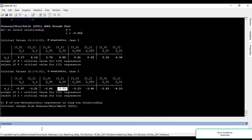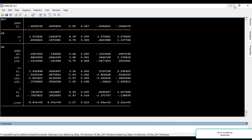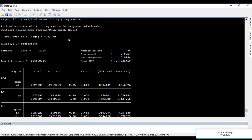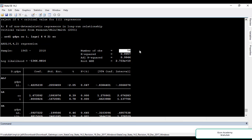In this video I will show you how to run and interpret the ECM just for your understanding, even though according to my results there is no long-run relationship. We run: ARDL GDPN CO I, lags(4 4 2), ec, and press ENTER.